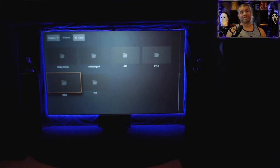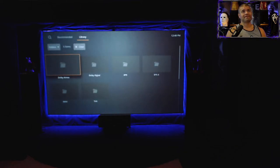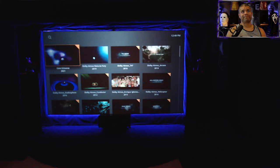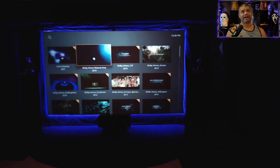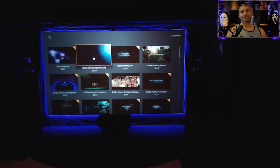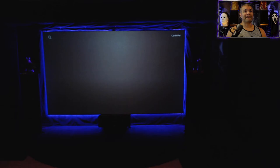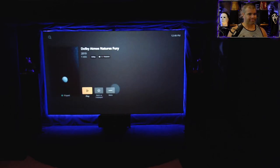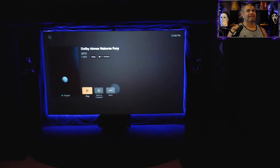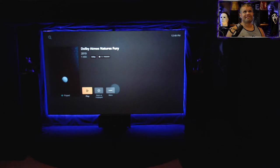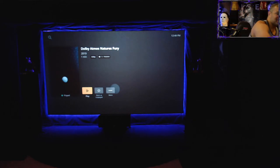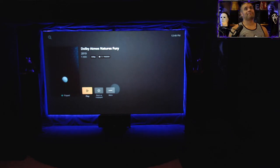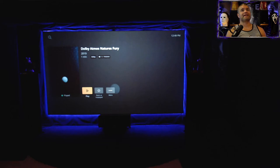Let's say Dolby Atmos, click on that and I'm just gonna play Dolby Atmos Nature's Fury. Go ahead and select that. Yeah, see how it says it's a 7.1 Dolby TrueHD file, I'm gonna play it.